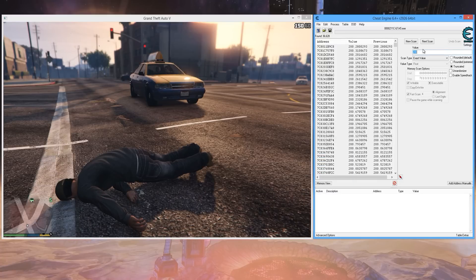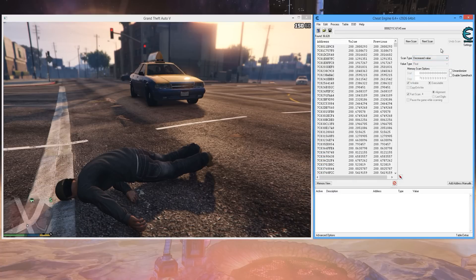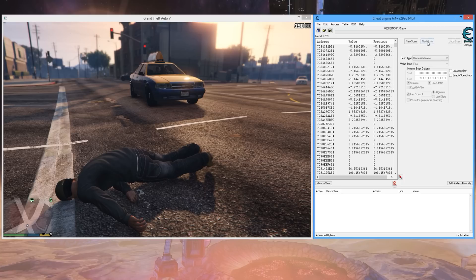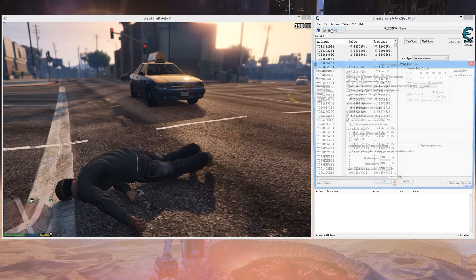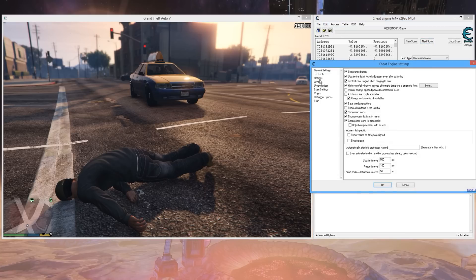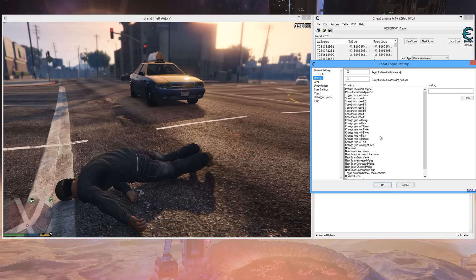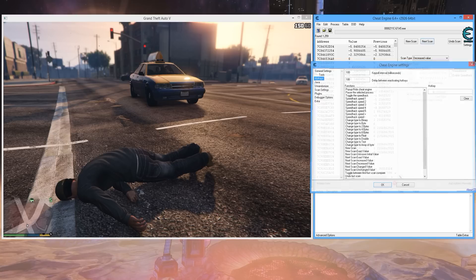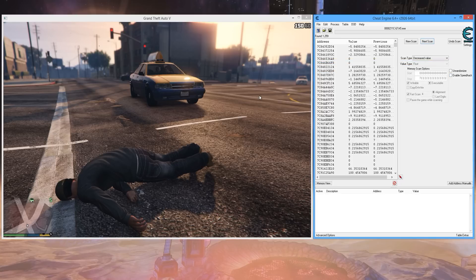Now that I know my health decreased, I can look for a decreased value. And once again, edit settings, hotkeys. You can set hotkeys for searching for decreased values and all this stuff. So that's what I'm going to be doing from here on out.